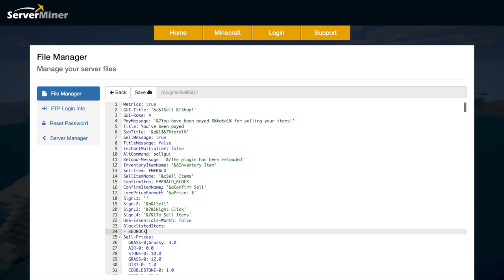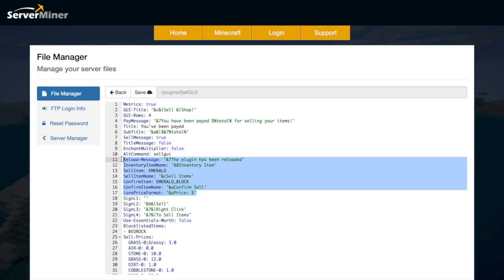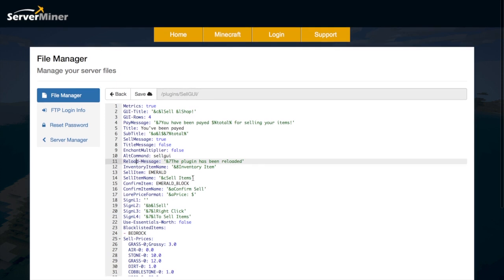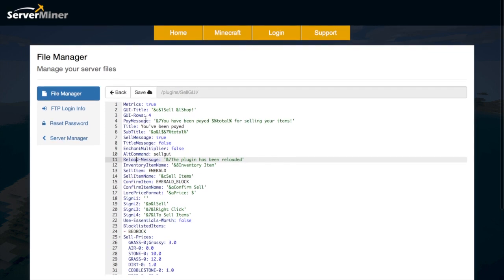Then up here we have a bit more about how the GUI looks so the text and the sell items like this which is pretty cool.